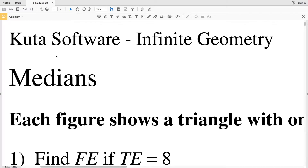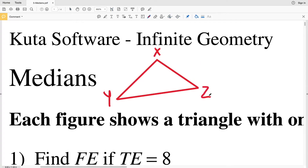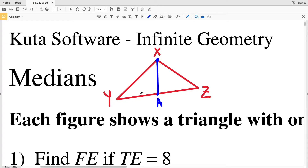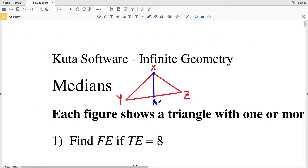In this video we're going to start the CUDA software infinite geometry free worksheet on medians. I'll leave a link in the description below so you know how to access this free worksheet. A median is a line segment that joins the vertex of a triangle to the midpoint of the opposite side. For example, vertex X is one endpoint, and the other endpoint is the midpoint A between Y and Z, so XA is the median. That means YA is congruent to AZ, so YA is half the distance from Y to Z.